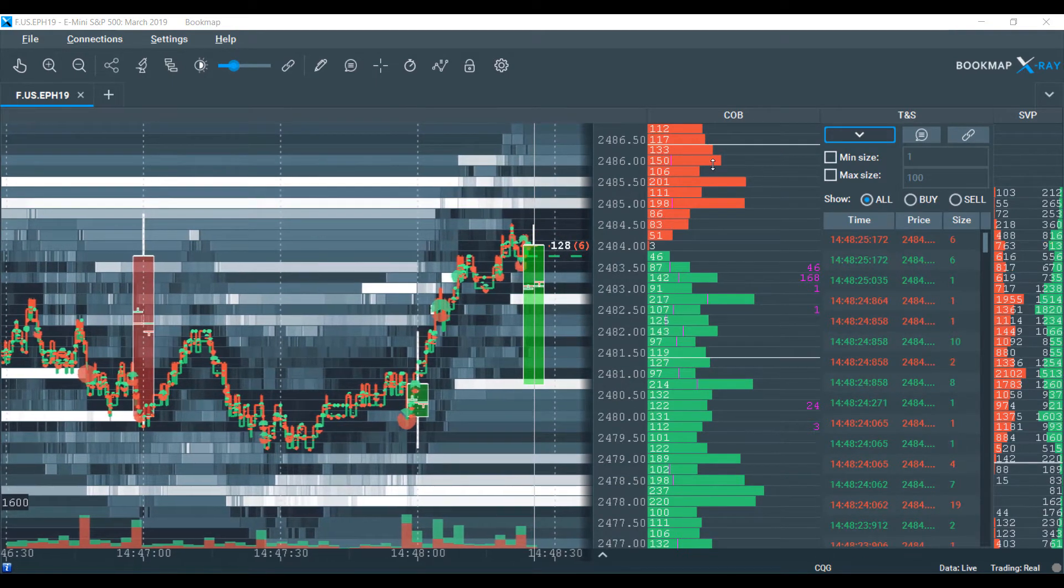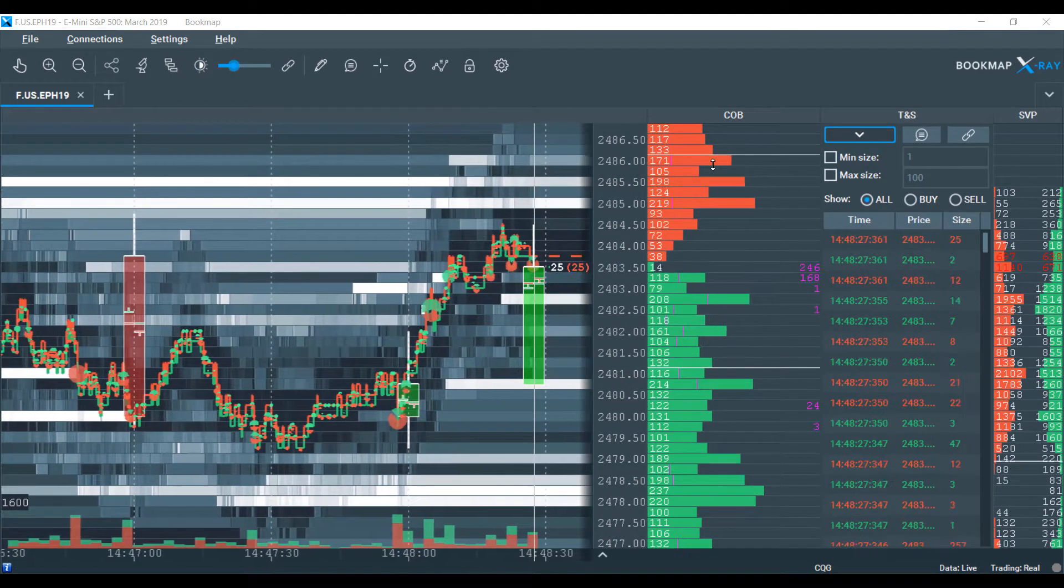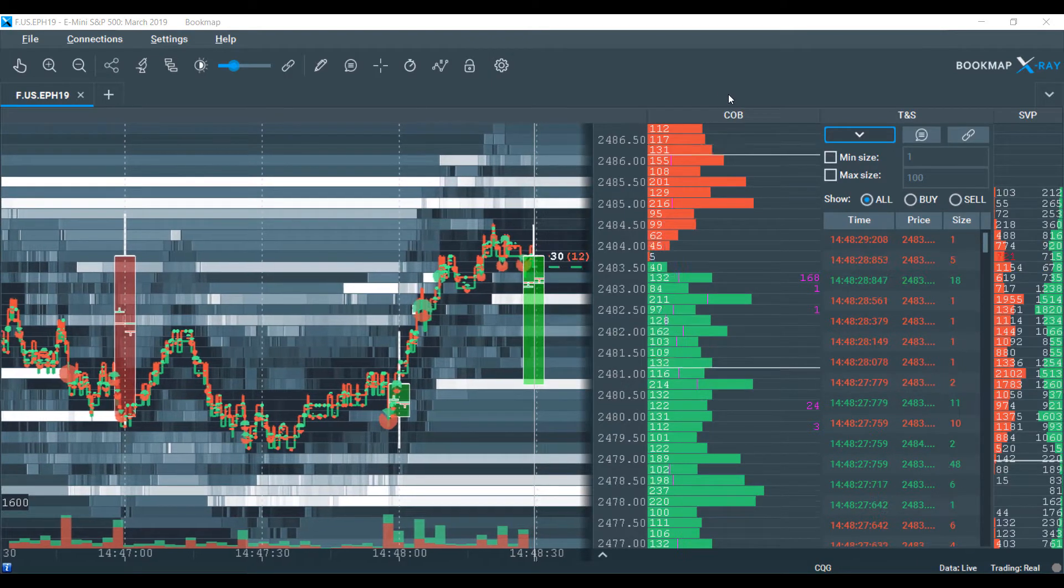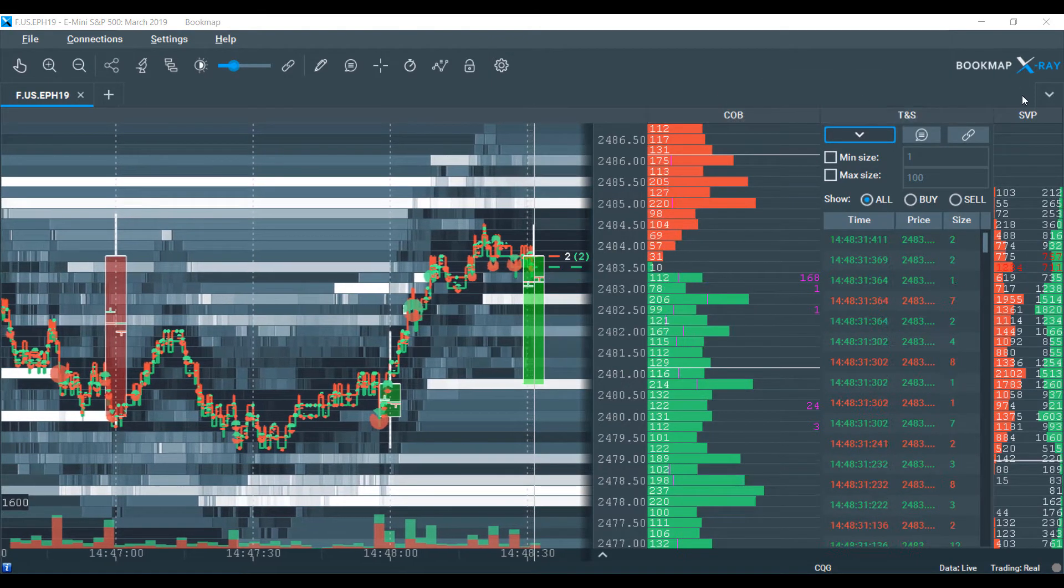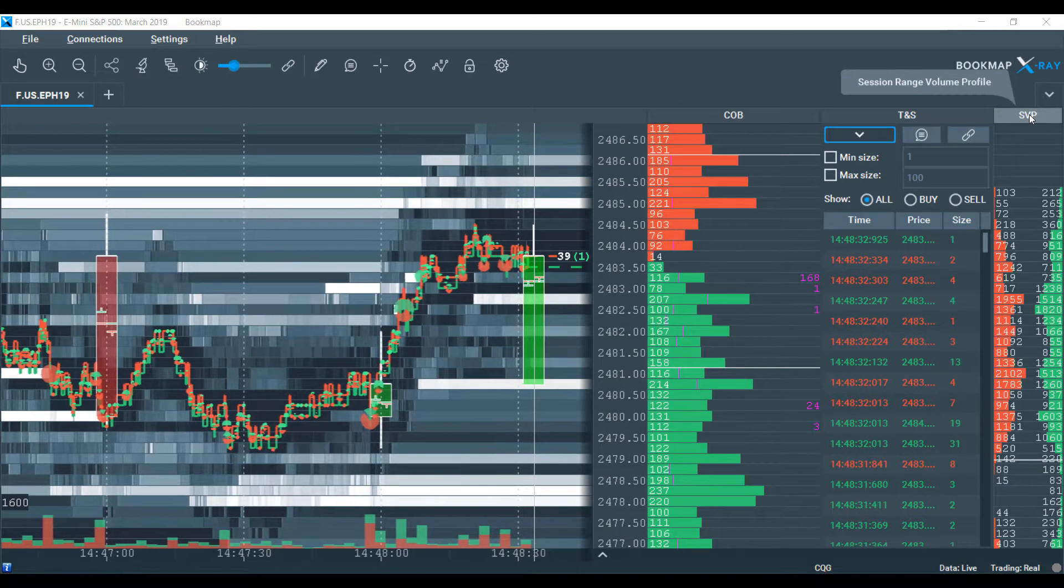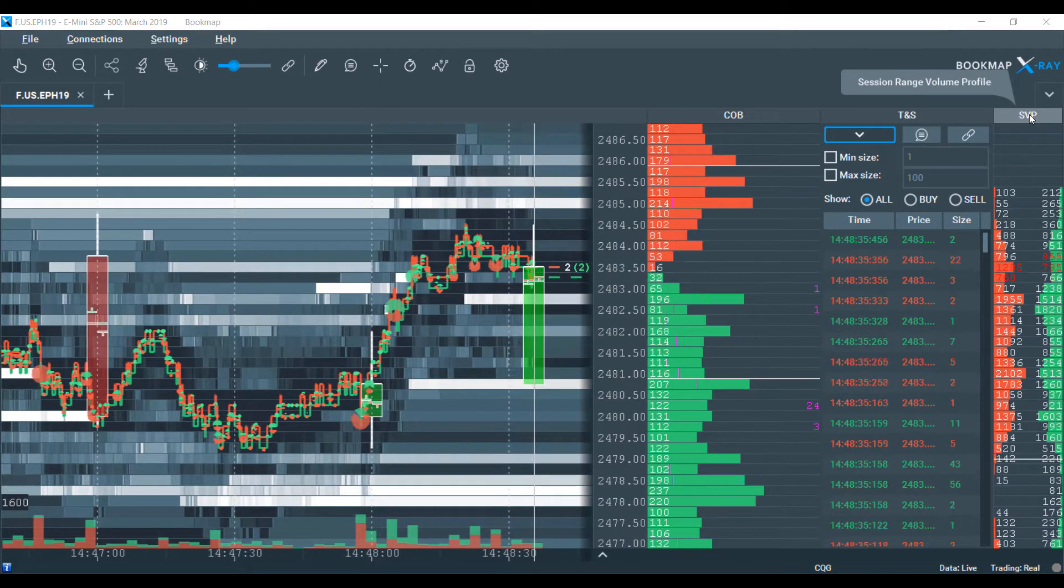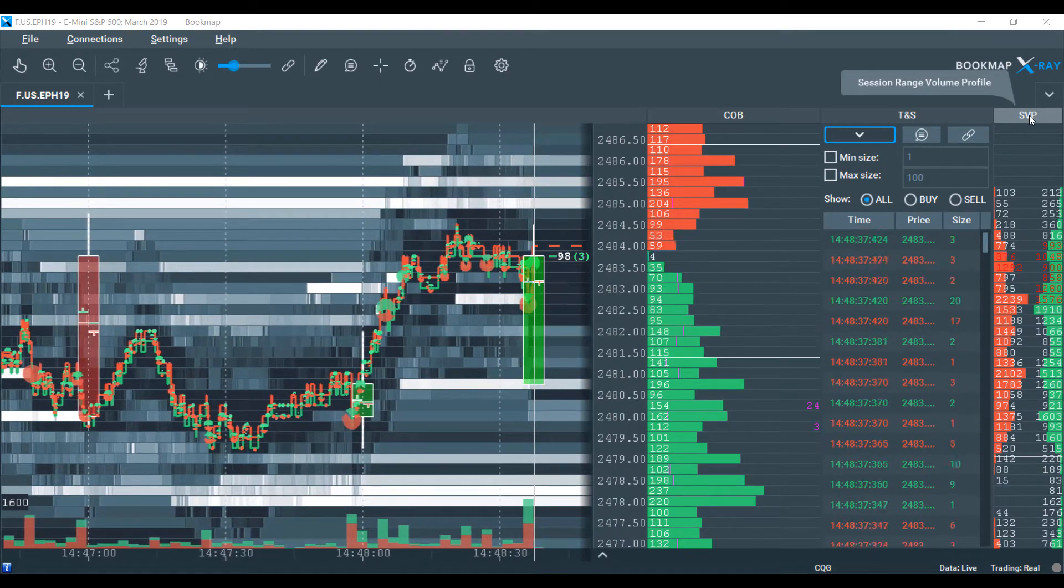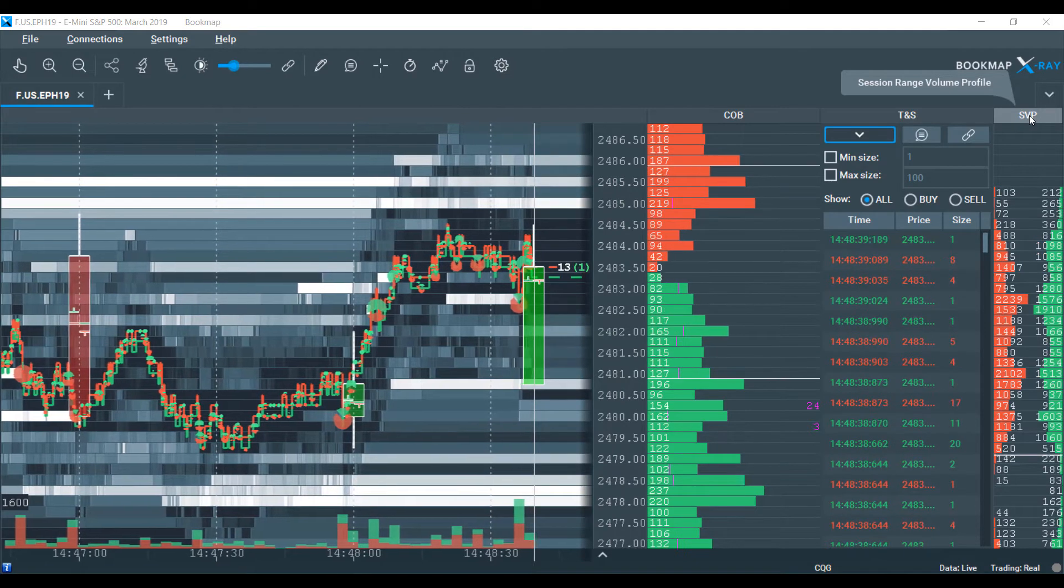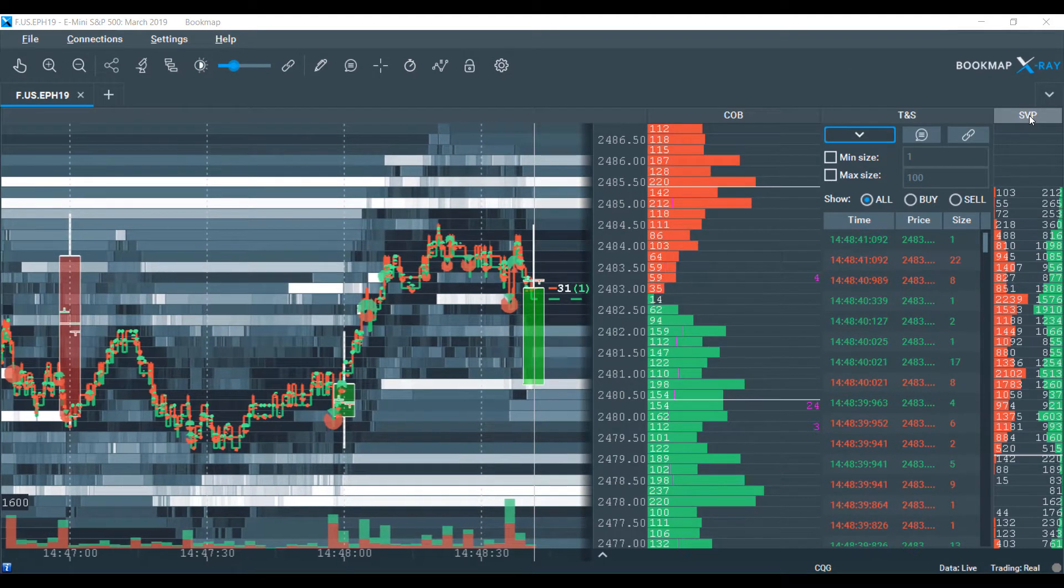And on the right side, we have our dome, our current order book, time and sales, and session range volume profile. So to simplify things a bit, let's start to break it down into basic elements.